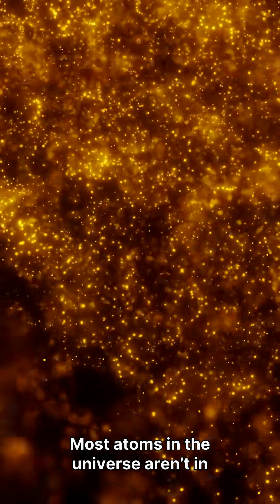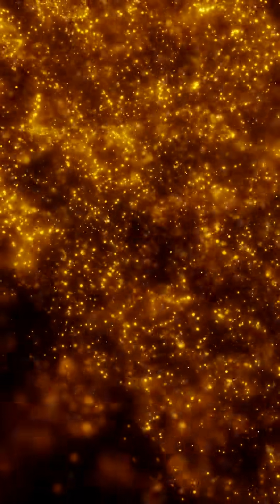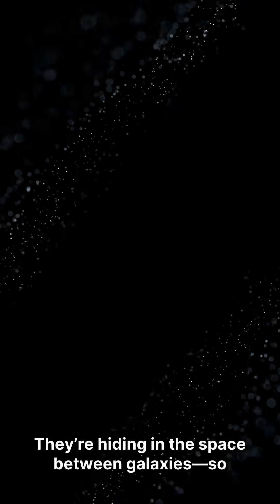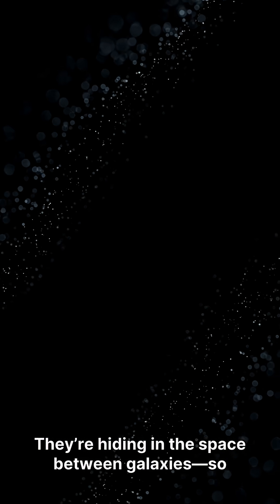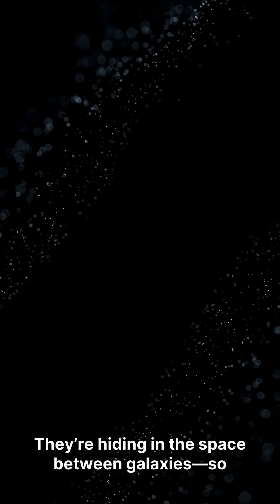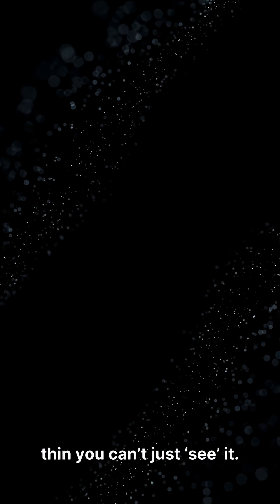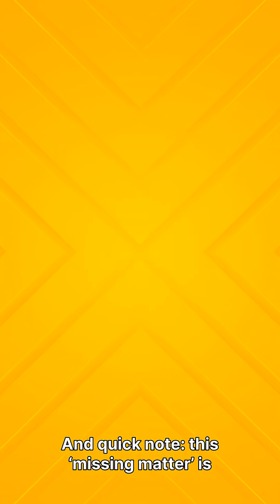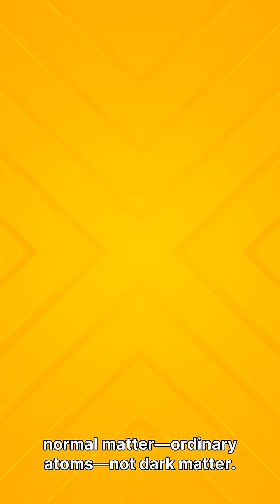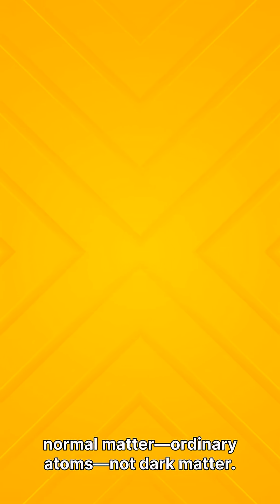Most atoms in the universe aren't in stars. They're hiding in the space between galaxies, so thin you can't just see it. And quick note, this missing matter is normal matter, ordinary atoms, not dark matter.